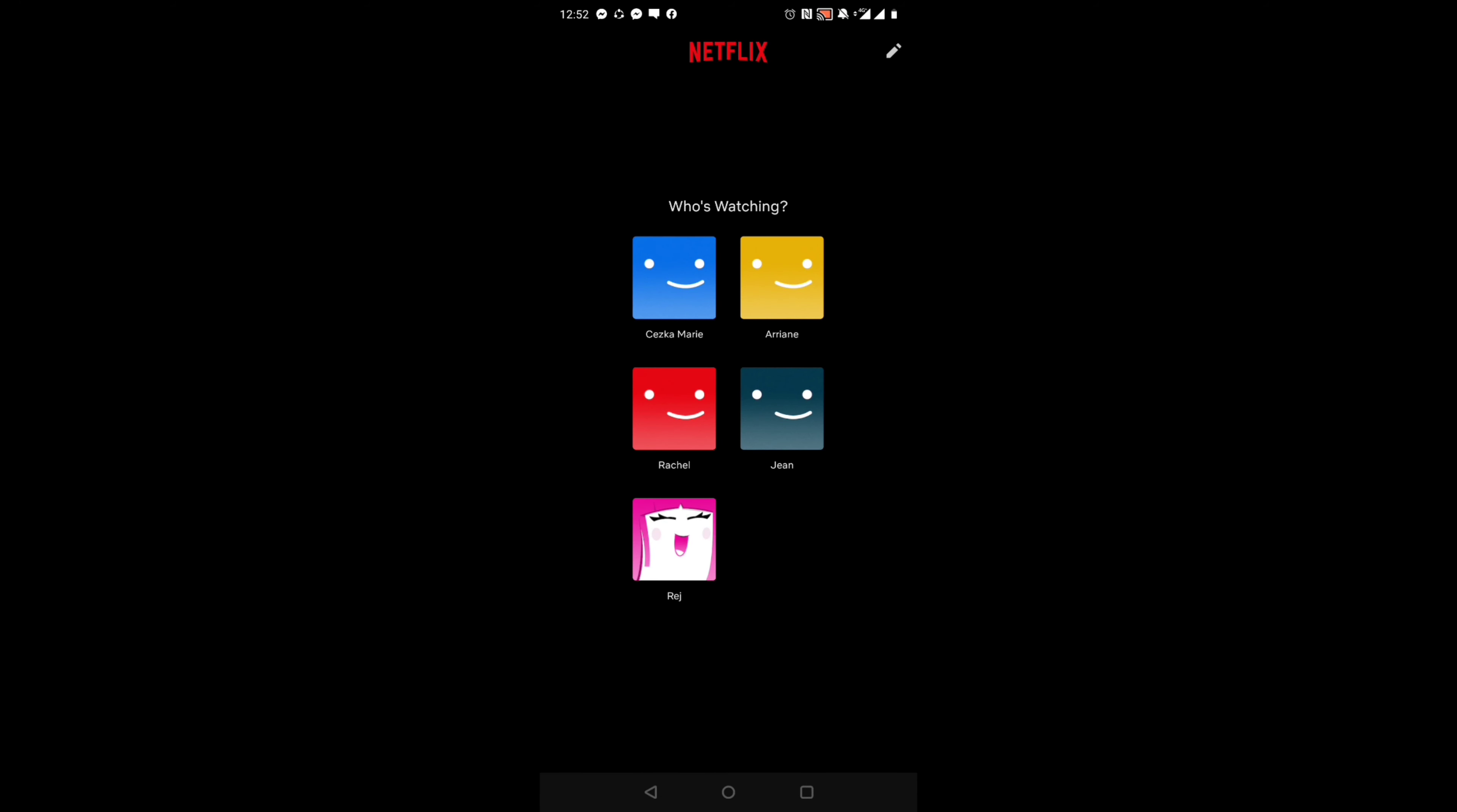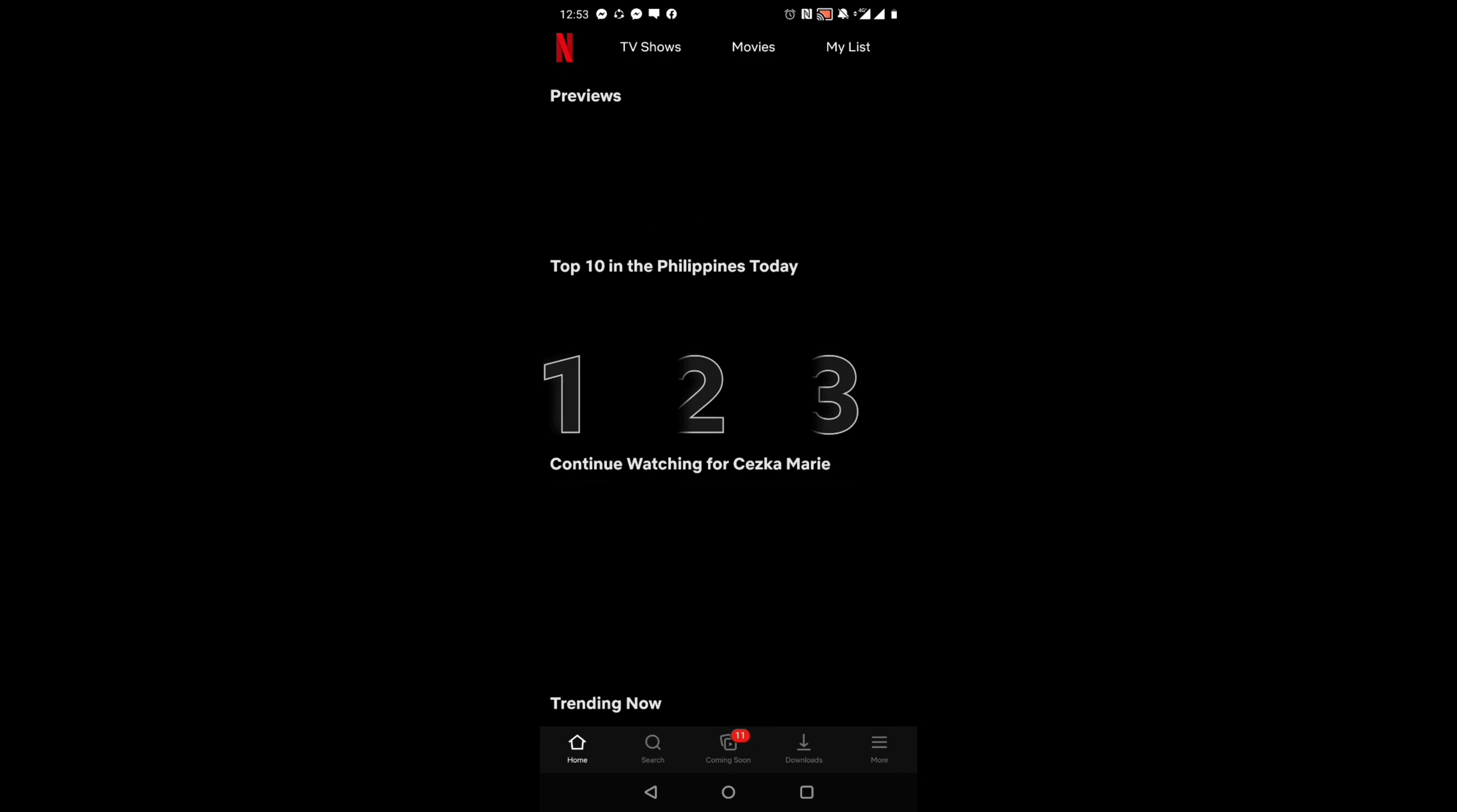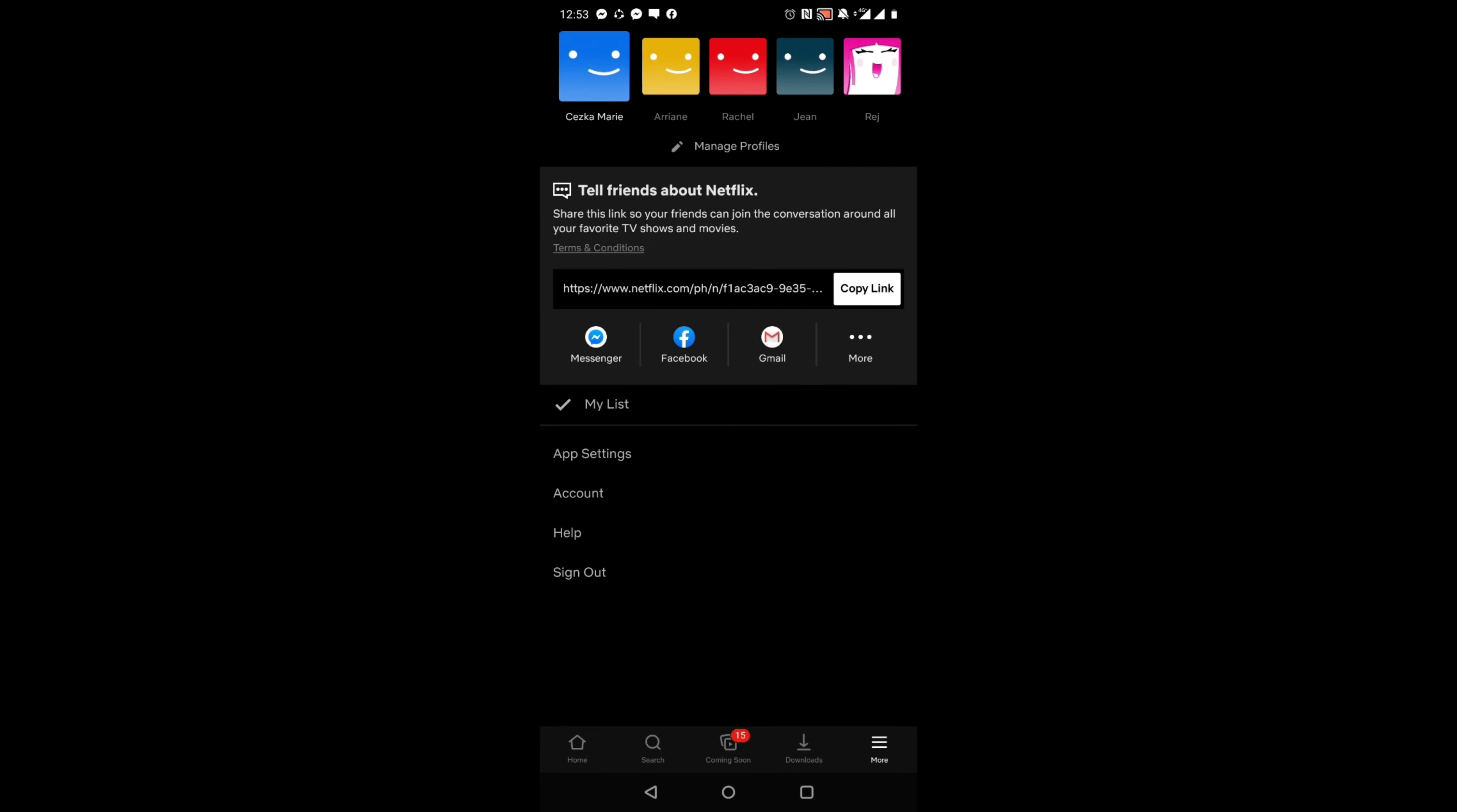So, here is my Netflix, guys. After you log in, you need to click on More at the lower right corner of your screen.